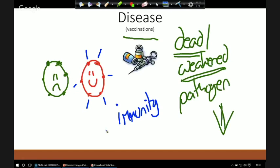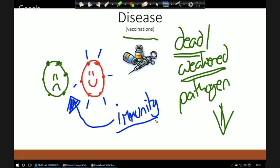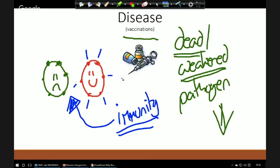If we ever do encounter the real disease, we already know how to fight it. It's like having a fight with a boxer — to begin with you have someone to spar with, you're practising your technique, you're not going in the ring straight away. Only when you're good and ready and you've figured out what to do will you go in the ring, so when you do see the real boxer you'll hopefully have a way to fight.